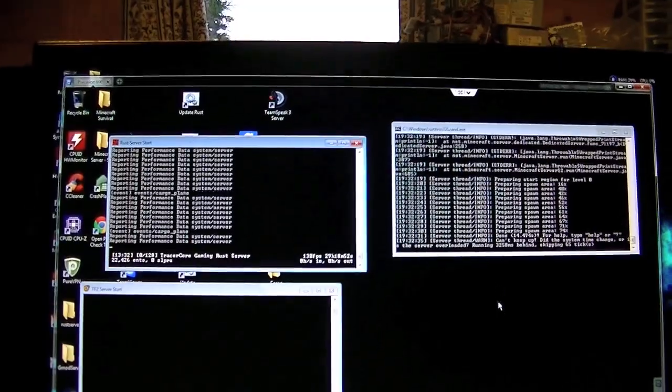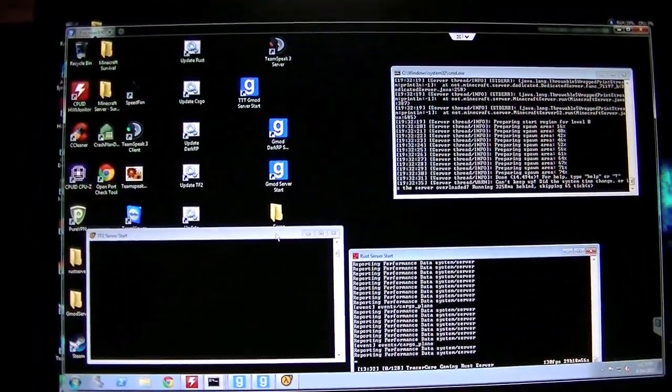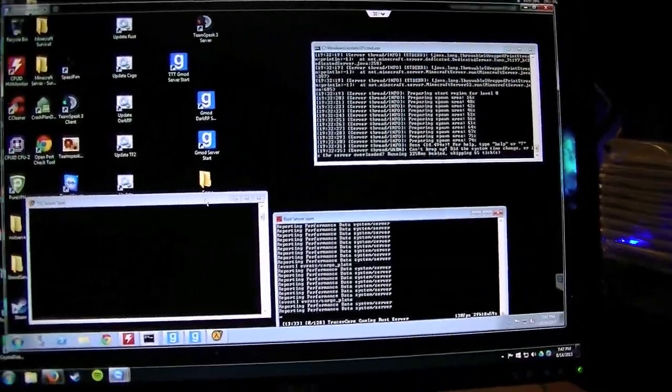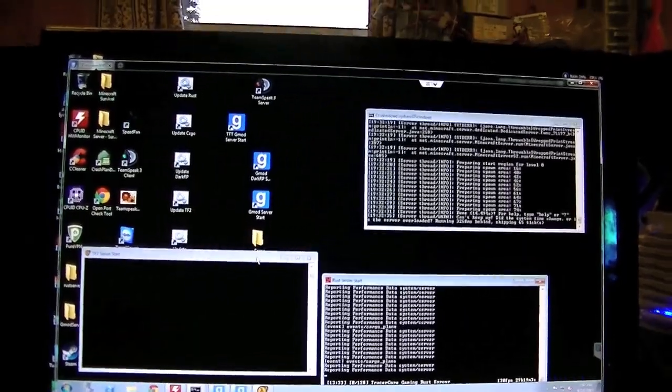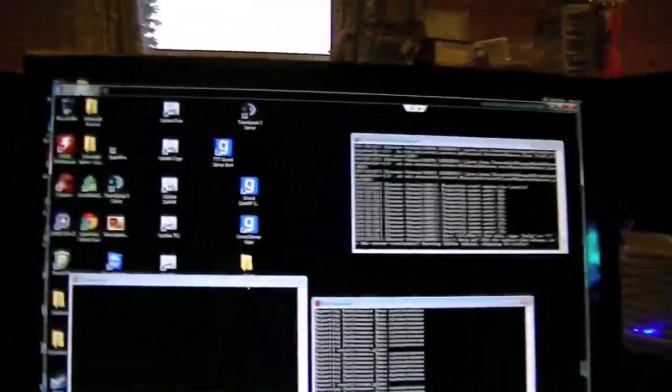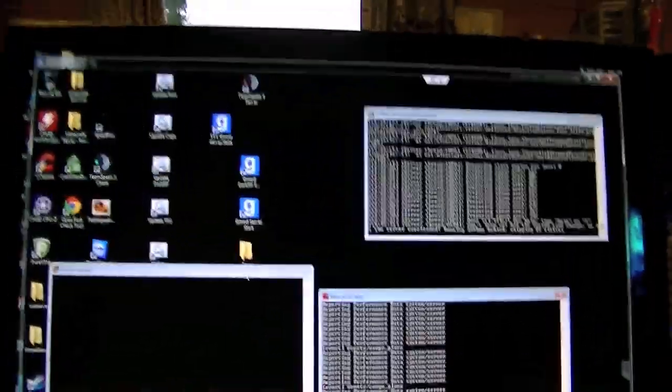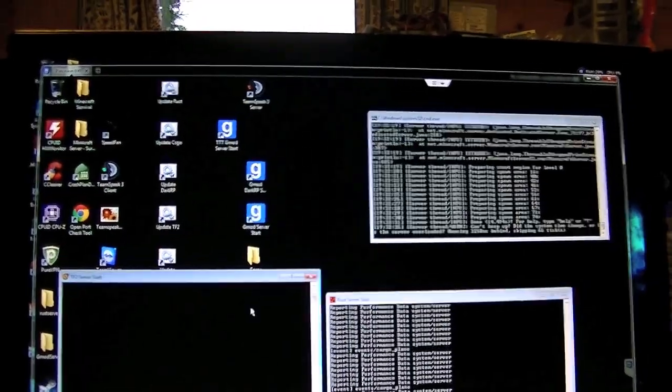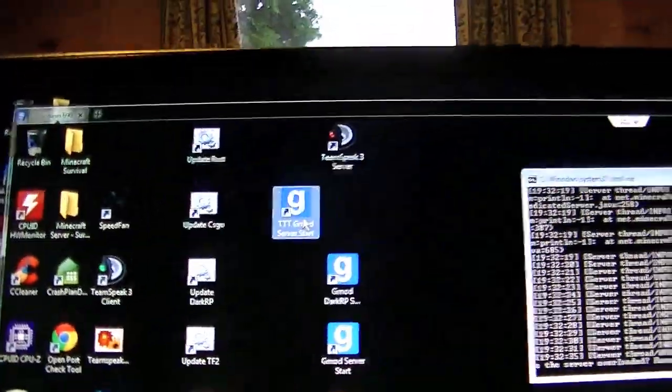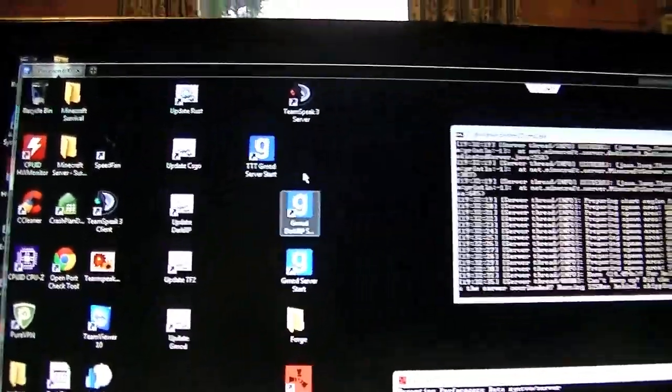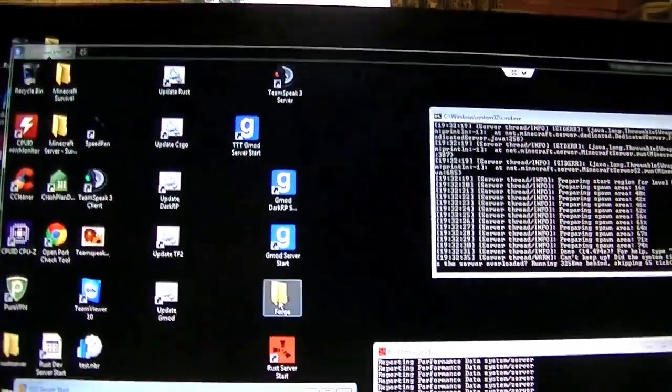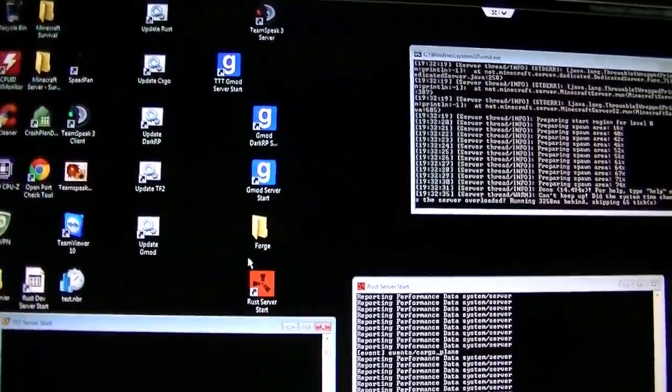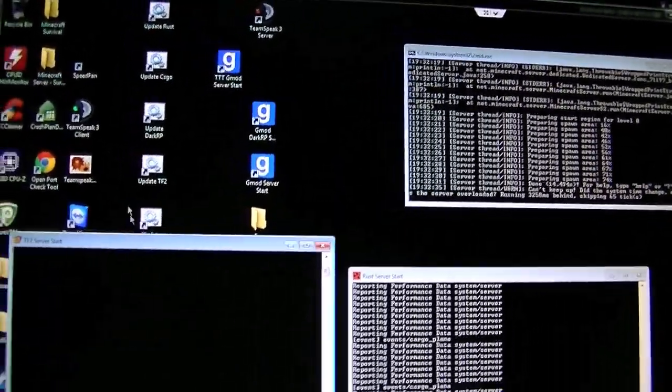So I went ahead and made some changes since my last video on this stuff. If you guys go to my Steam group, I named it Tracer Core Gaming. It's a questionable name, but I think it'll work on the Steam community. You'll be able to see like all the IPs and everything. I went ahead and cut up my Trouble in Terra Town server, because no one was already playing on that, and I just don't feel like having it running. But I'm still running TeamSpeak, Gmod DarkRP, Gmod Sandbox, Minecraft, and Rust. Again, I'm not seeing a whole lot of traffic, except I forgot to mention I'm also running a TF2 server.